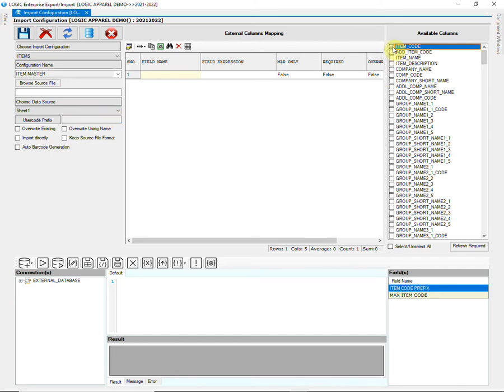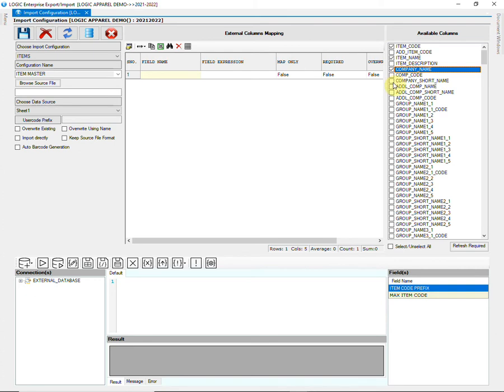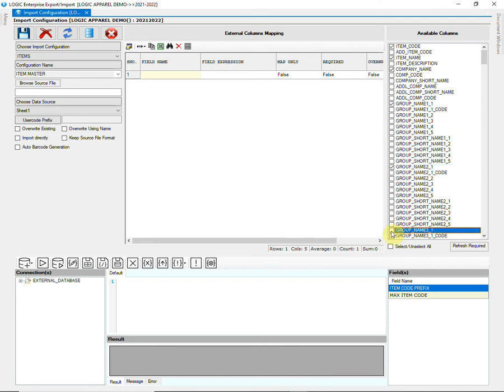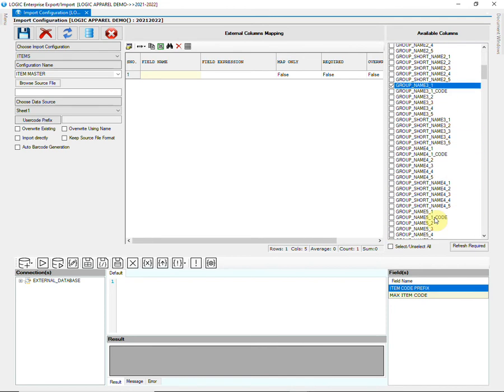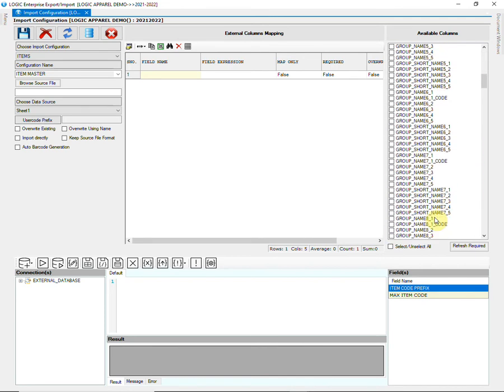Now, choose all those columns that are present in the Excel sheet to be imported. The columns to be selected depend on whatever data the users want to import.